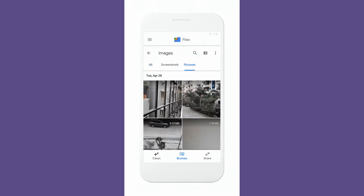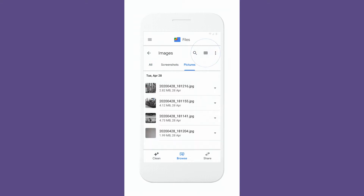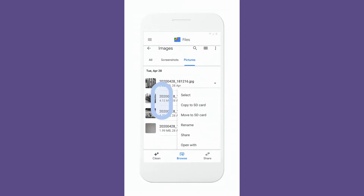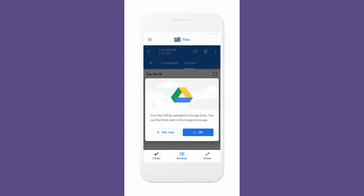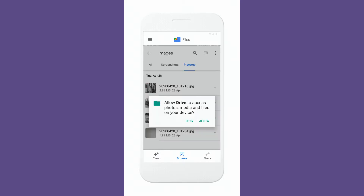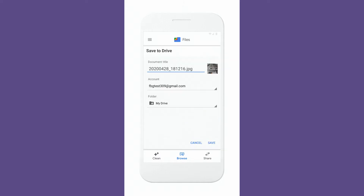Because these files are stored on a computer somewhere on the internet, it allows you to get access to these files anytime, anywhere. Now let's go straight and see how to use Google Drive.